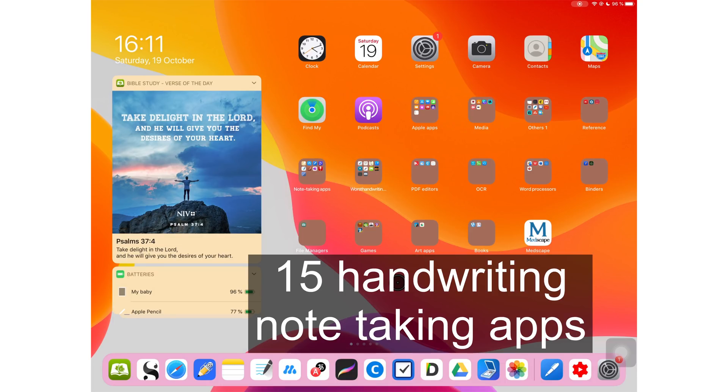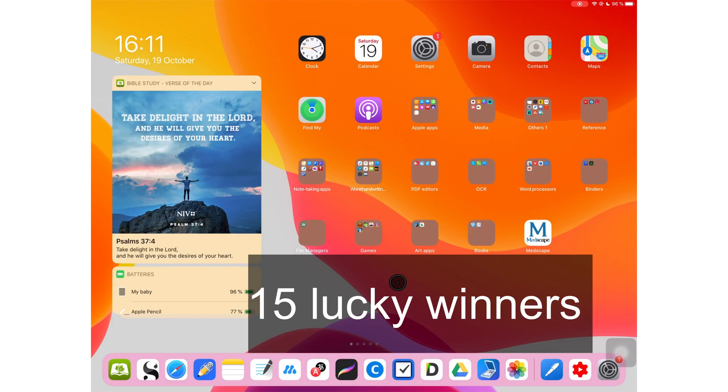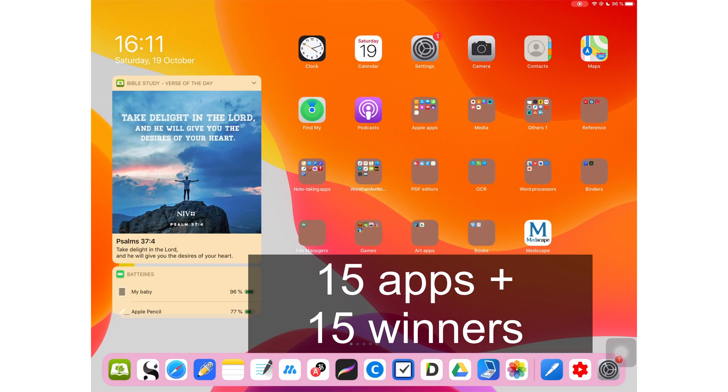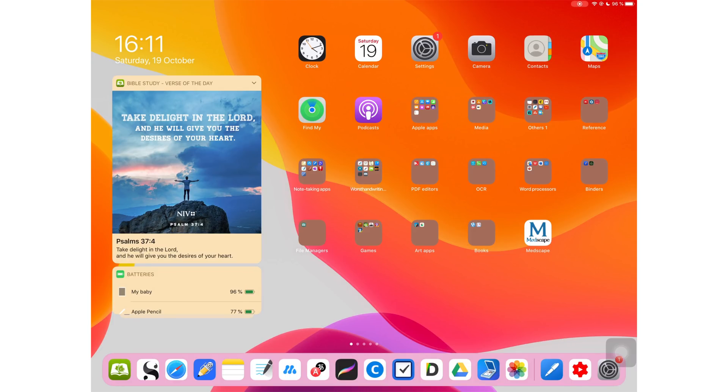In today's video, I will be going through 15 applications that you can use for taking handwritten notes for your iPad in 2019. I will be announcing 15 lucky winners for the giveaway that has been running on this channel for two weeks now. Since there are 15 applications to go through in this video and 15 winners, I will be announcing a winner after talking about each application. That way, you get to watch the whole video, I get a higher retention for this video and hopefully go viral.